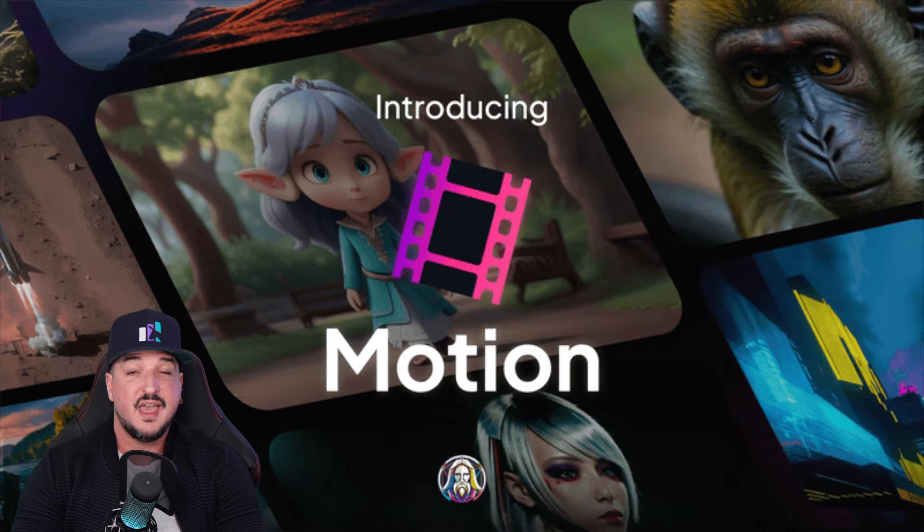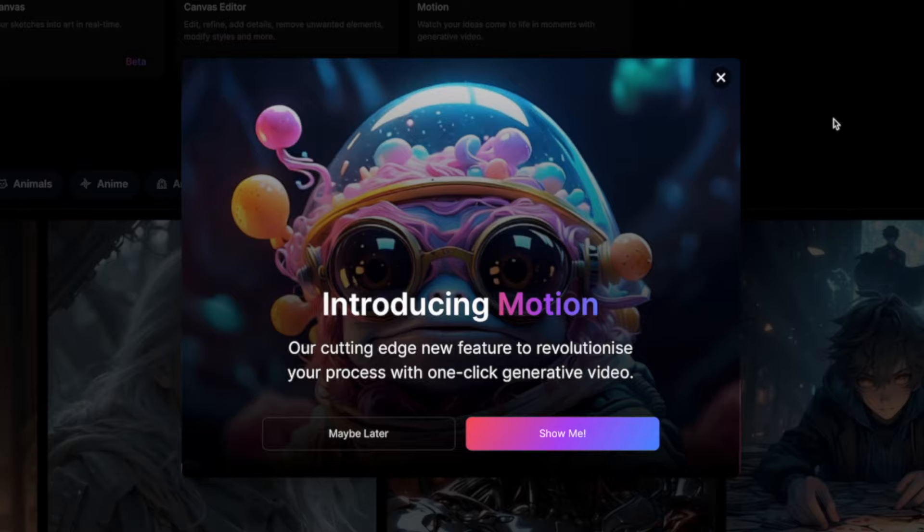Leonardo AI comes out with another game-changing update and new feature. It's called Motion, and it is awesome and impressive. Introducing Motion, our cutting-edge new feature to revolutionize your process with one-click generative video.